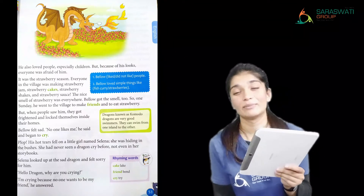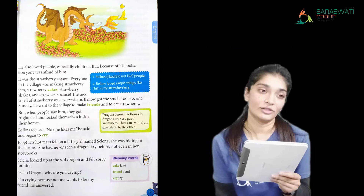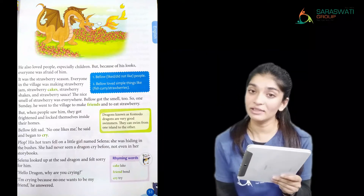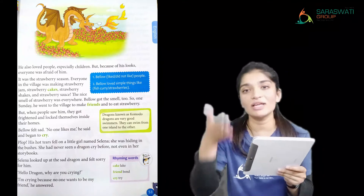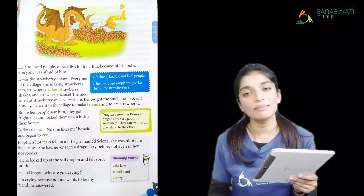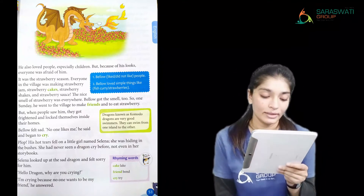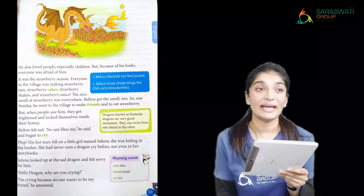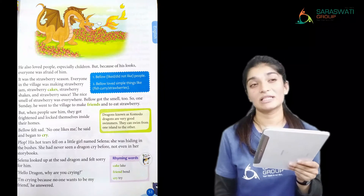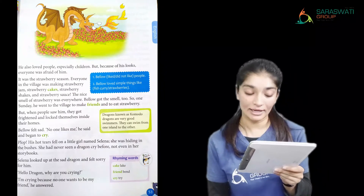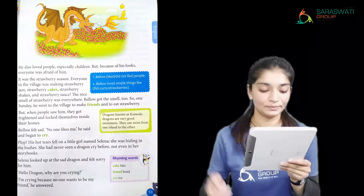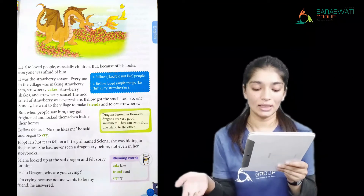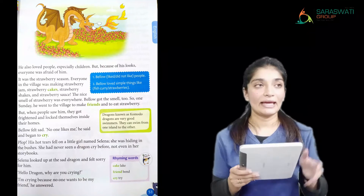Bello felt very sad because he is a good dragon — he did not want to harm anyone. He only came for strawberries and he is vegetarian, so he would not hurt anyone. He said 'No one likes me' and began to cry. His hot tears fell on a little girl named Selena, who was hiding in the bushes.